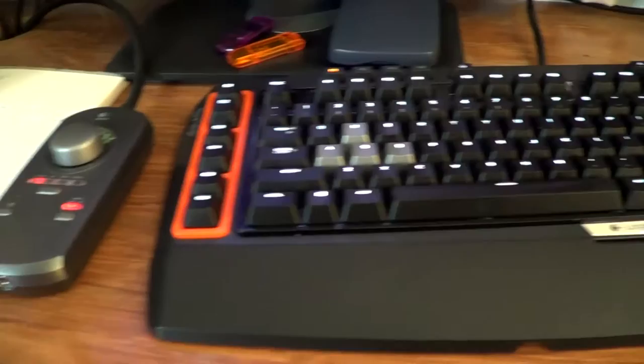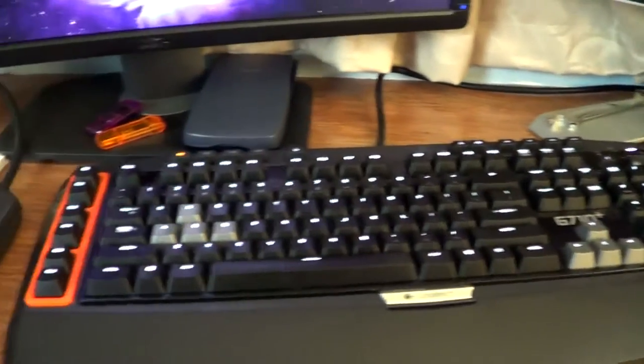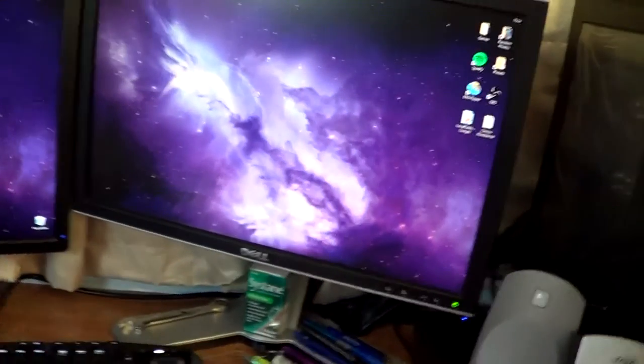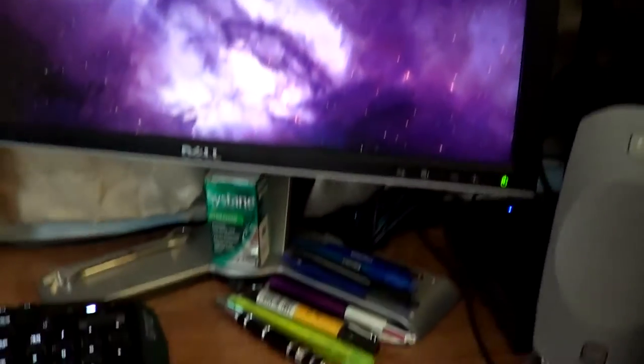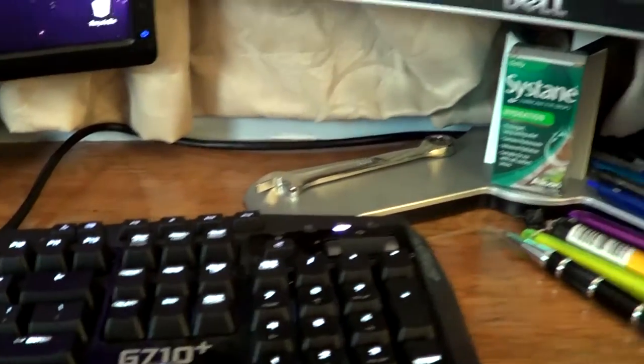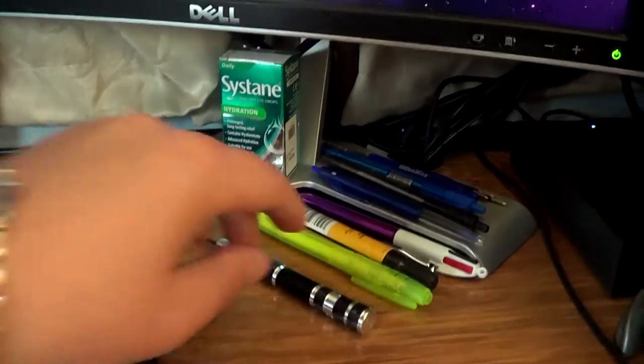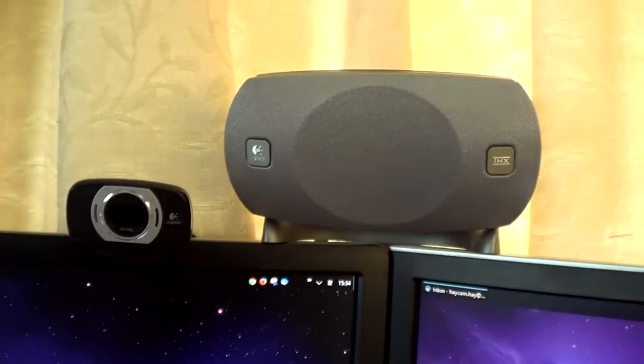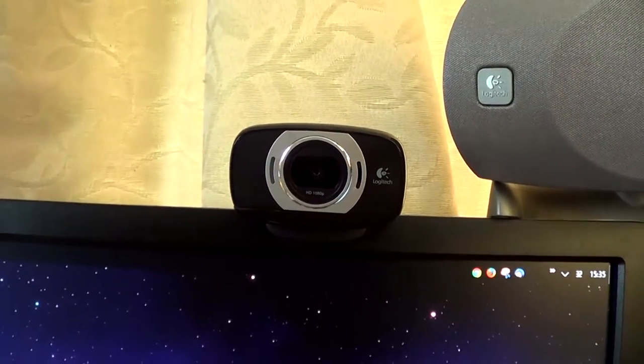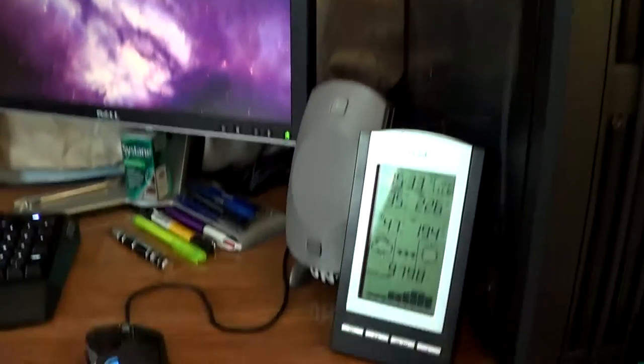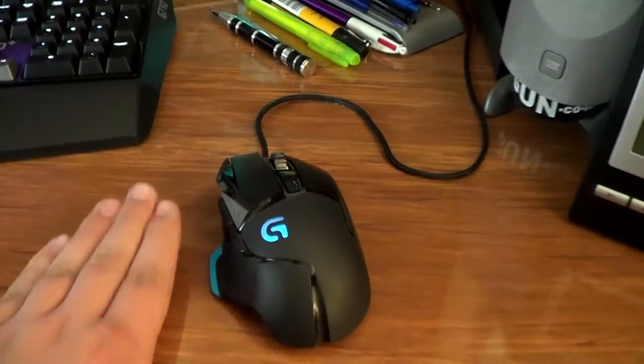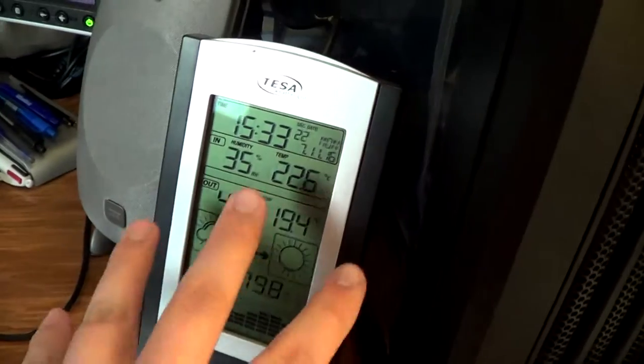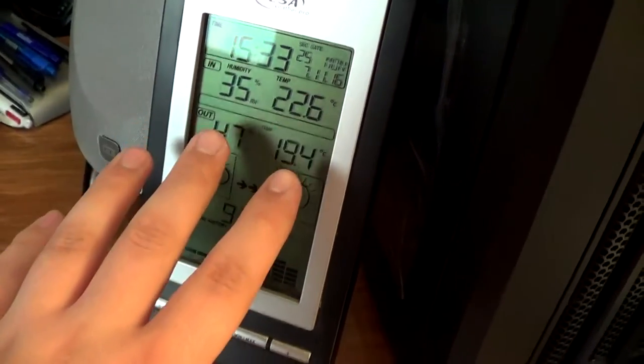So here is my main screen, it is the Dell U2412M. We have a calculator and USB sticks under there, we have my keyboard the Logitech G710 Plus mechanical gaming keyboard, we have my right screen the Dell 2009WT, and under there we have a bottle opener, a screwdriver that looks like a pen mixed in with all the other pens and a highlighter. There we have my center channel and my webcam the Logitech C615, and over here we have my right channel and my mouse the Logitech G502 gaming mouse.